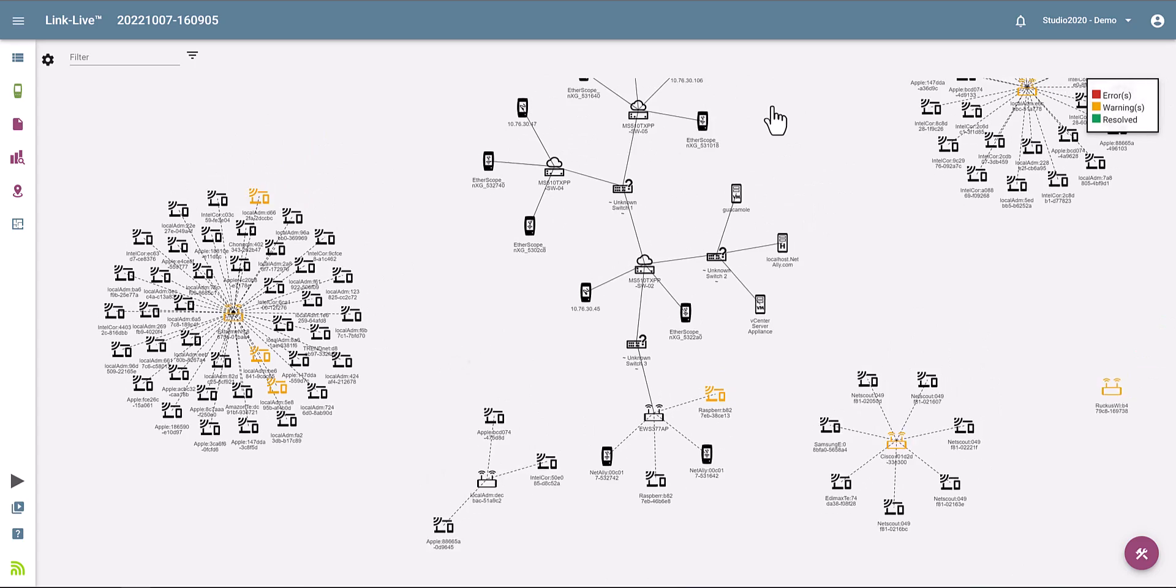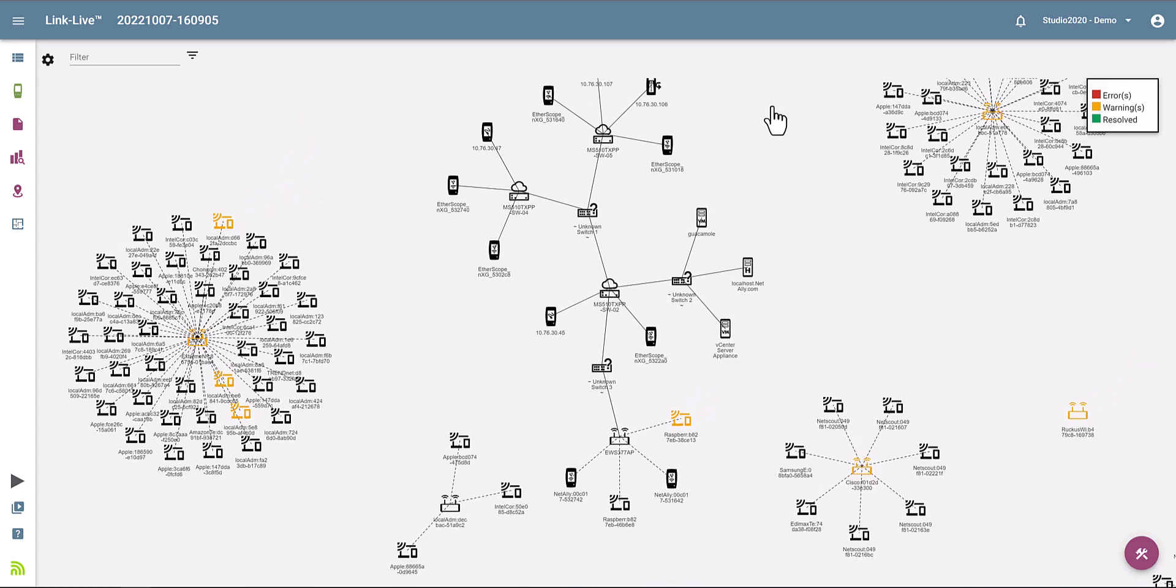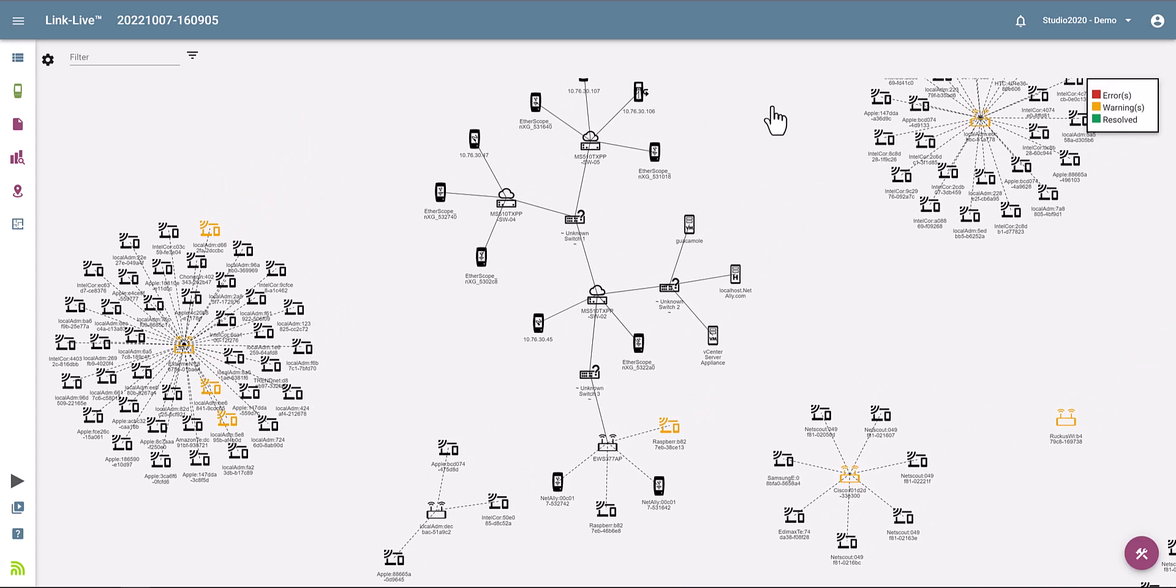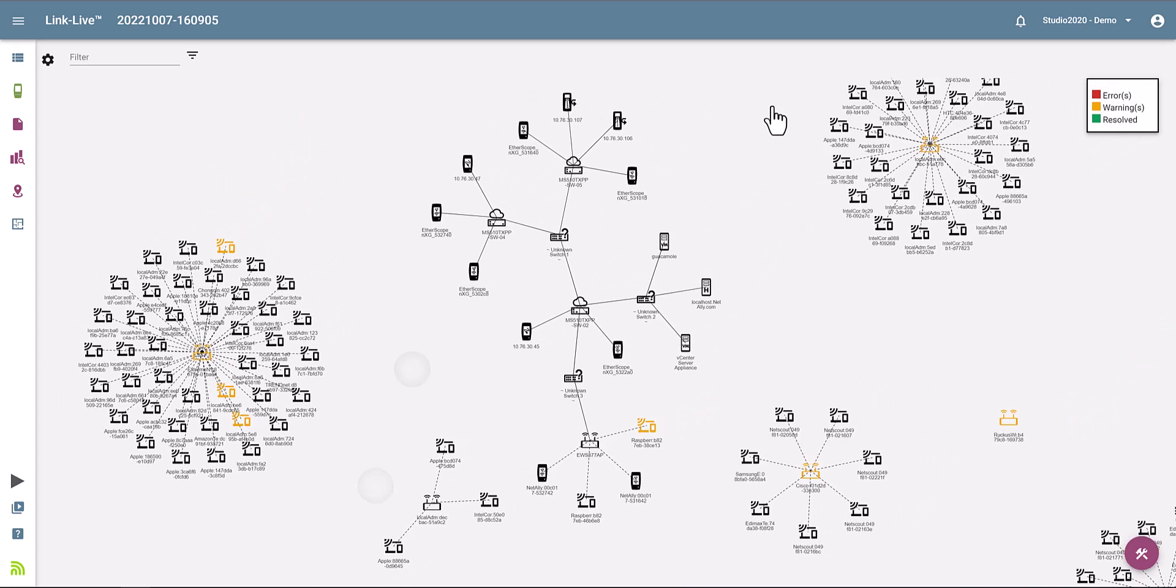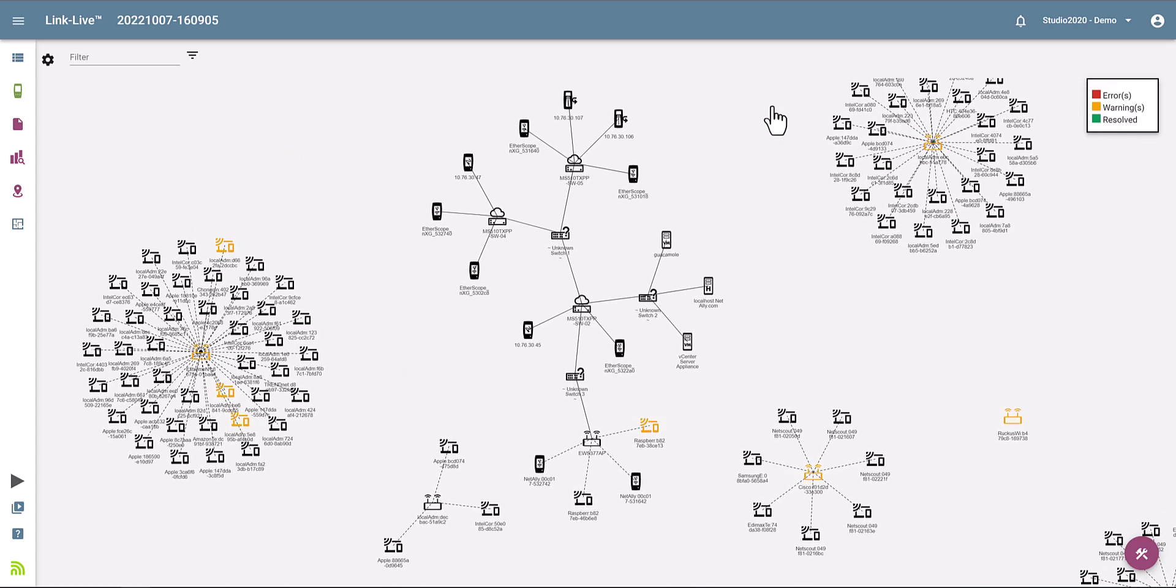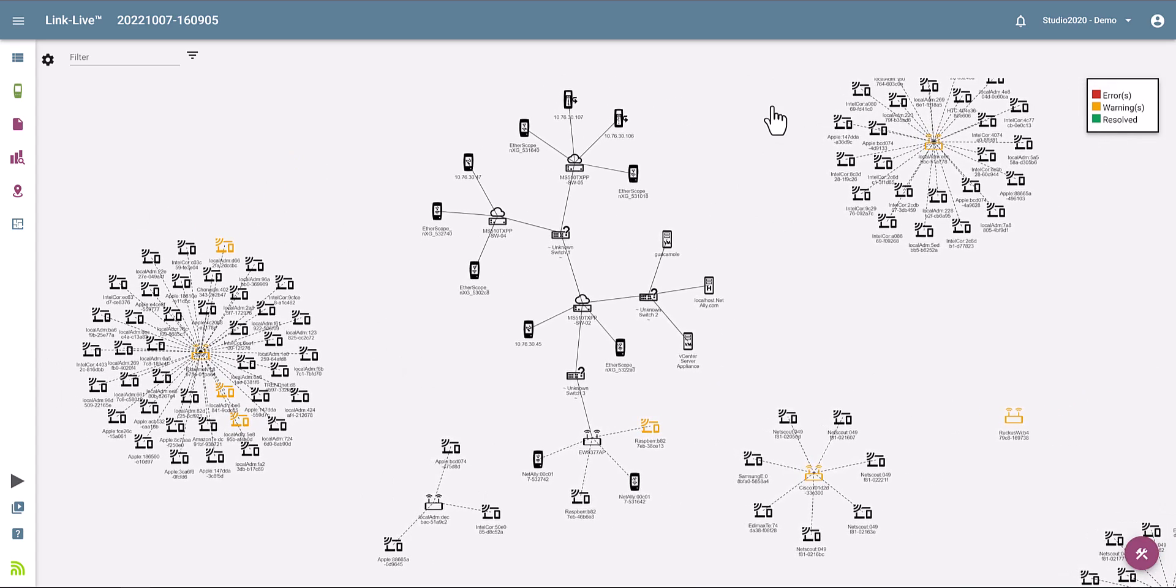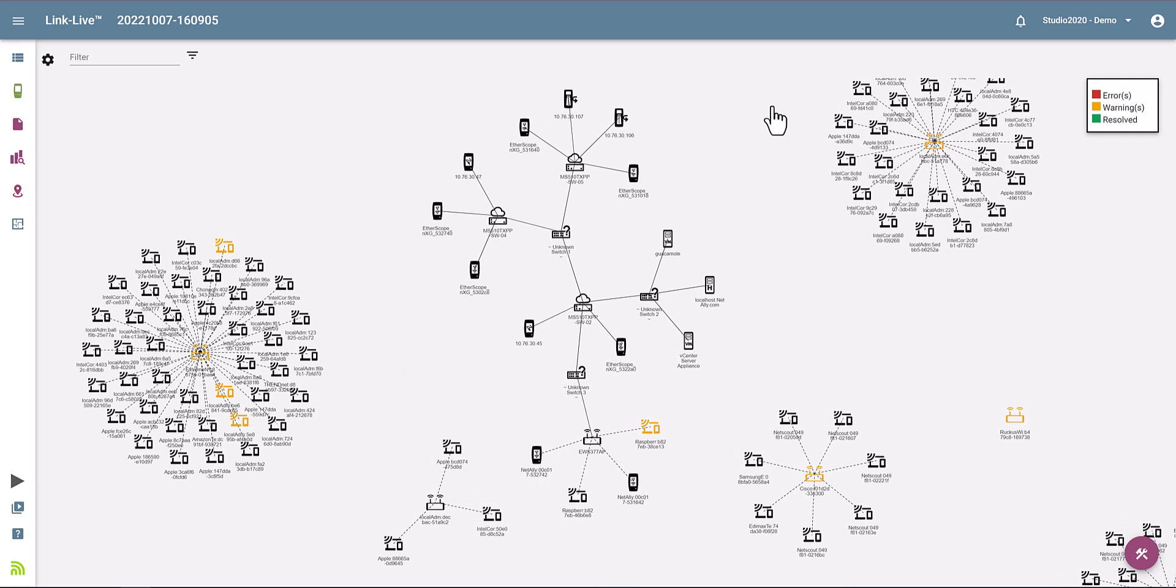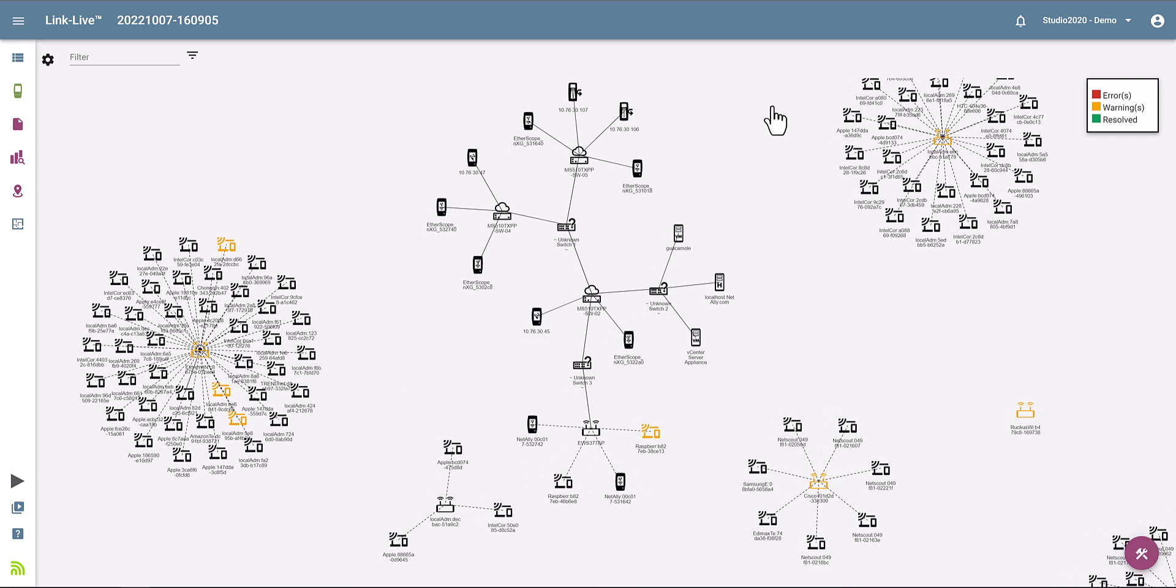So even if you're wirelessly connected to a network, you not only get visibility on the Wi-Fi devices, but also anything on the wired side.